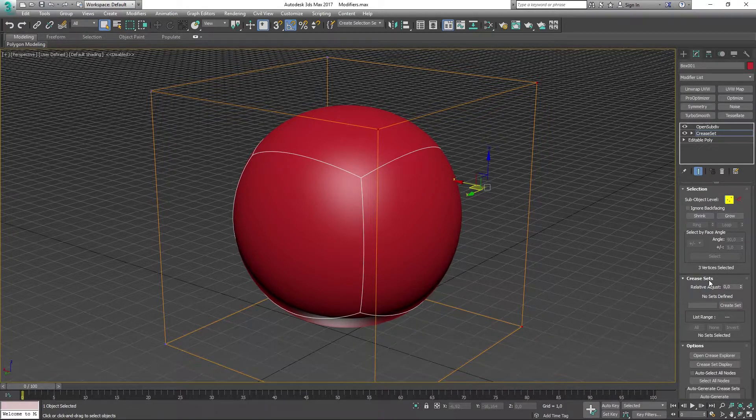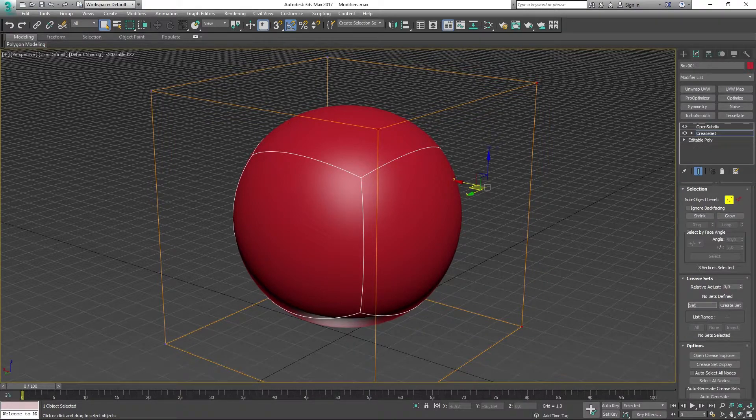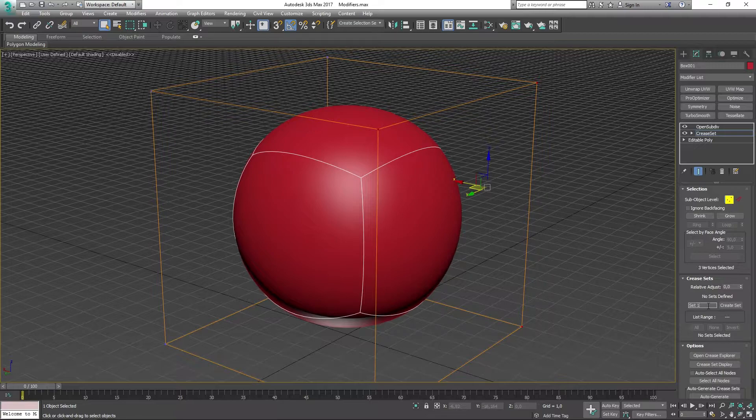So down here in the Creaseset, we can actually go ahead and create our own set. So we're going to name this into something like 'set one' and then press Create Set.